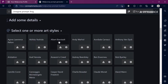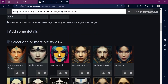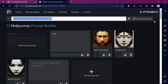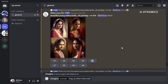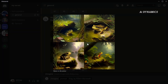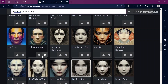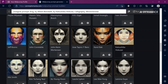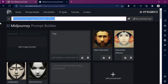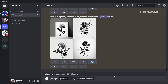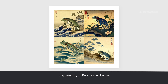Let's choose Albert Bierstadt's art style. Copy the prompt and paste it into Discord. The result is so similar to Bierstadt's art style. Let's try another — the great Japanese artist Katsushika Hokusai. As expected, the outcome is remarkable.